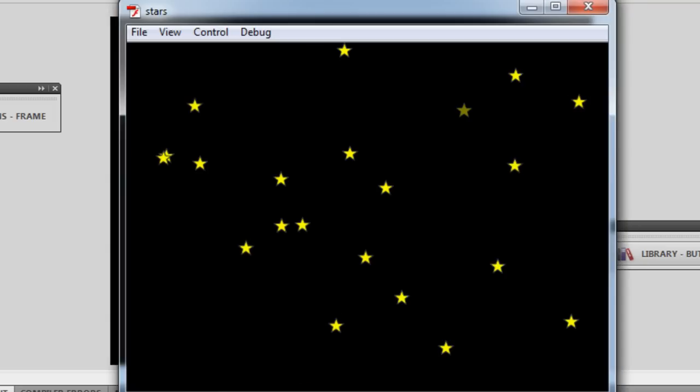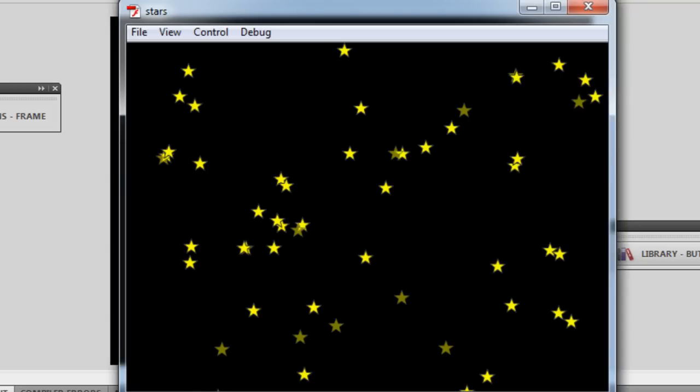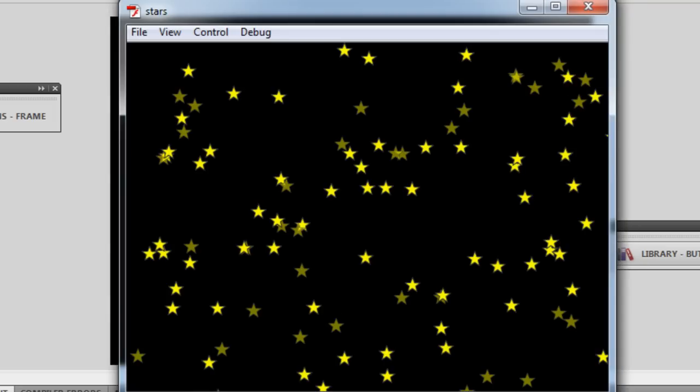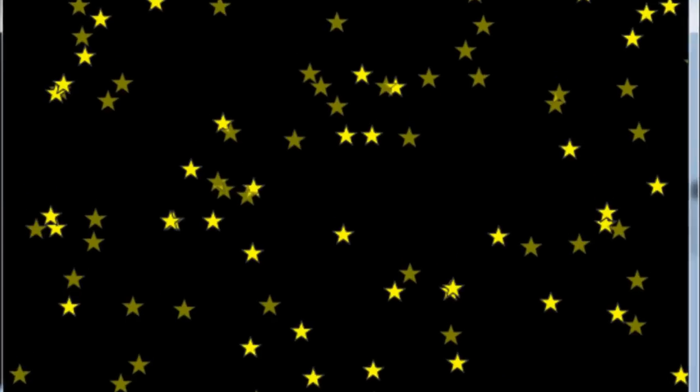Which means that everything that has happened on the stage was fired off with the ActionScript. Let me show you a publish preview once again and then I'll explain the ActionScript to you. Guys, within no time the screen gets filled up with 100 stars.